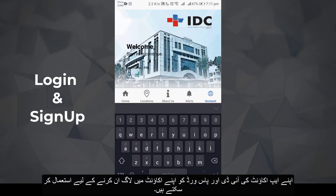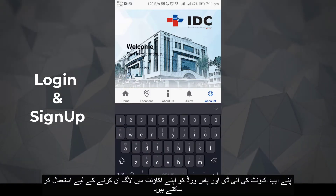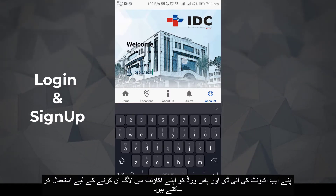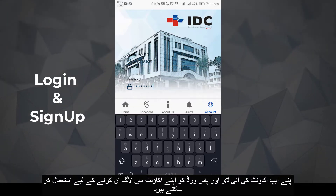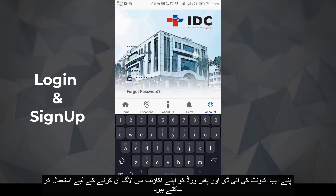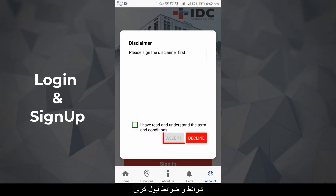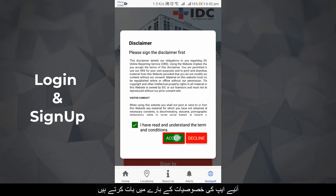Alternatively, we can use our IDC app account credentials to log in. After logging in, accept the terms and conditions.